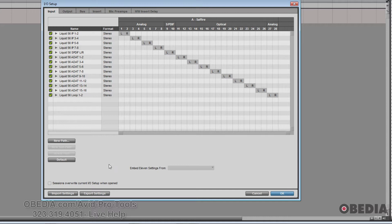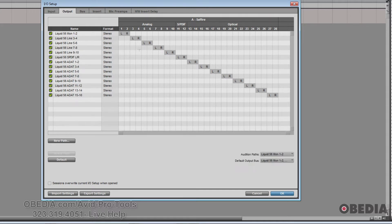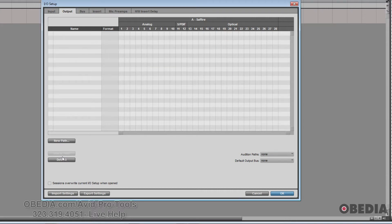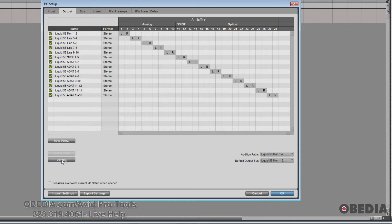Moving on to outputs — just like the name says, these are all the available outputs on my system. Again, I can select from the bottom and then shift-click, or simply hit Ctrl+A on Windows or Command+A on Mac OS to select them all, delete, and then hit Default to refresh my settings.